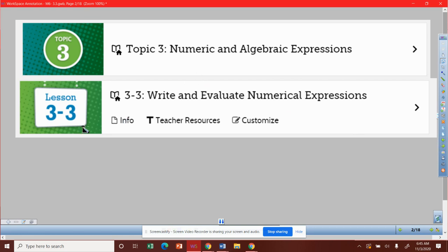All right, this is our lesson today. It's lesson 3.3. We're going to write and evaluate numerical expressions.